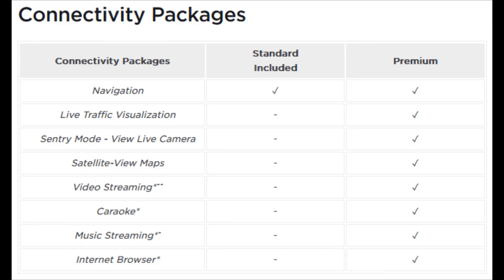I hope this video was helpful walking you through the differences between standard and premium connectivity in your Tesla vehicle. I appreciate you stopping by — consider subscribing to the YouTube channel and I'll catch you back here next time.